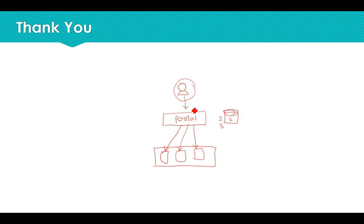How MyProxy works in detail will be discussed in the next class. Thank you.